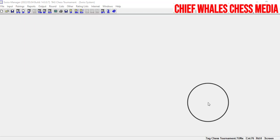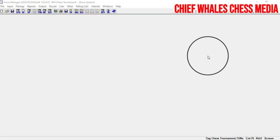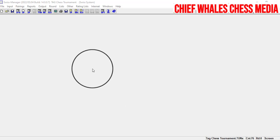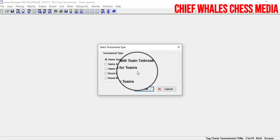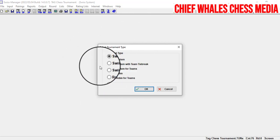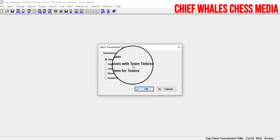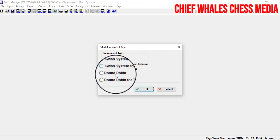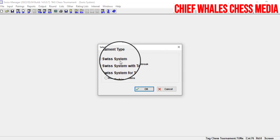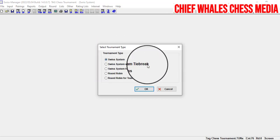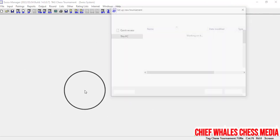Once you have Swiss Manager open, the first window will show. The very first thing you need to do is click on File and then click on New Tournament. You'll see different types: the Swiss system, Swiss system with team tiebreak, Swiss system for teams, round robin, and round robin for teams. For an individual tournament of around 20 players, we select the Swiss system, click on it so it's highlighted, then click OK.